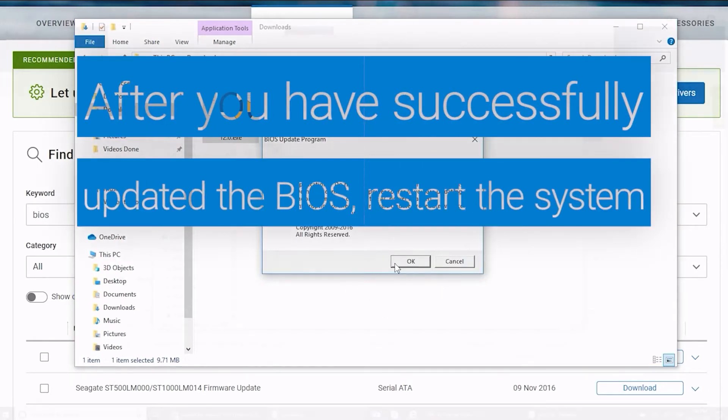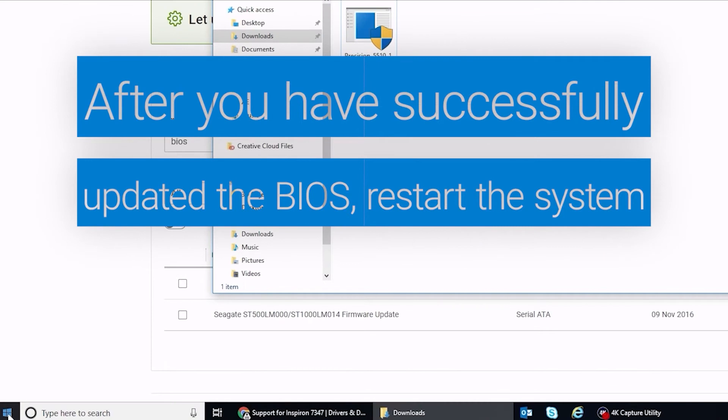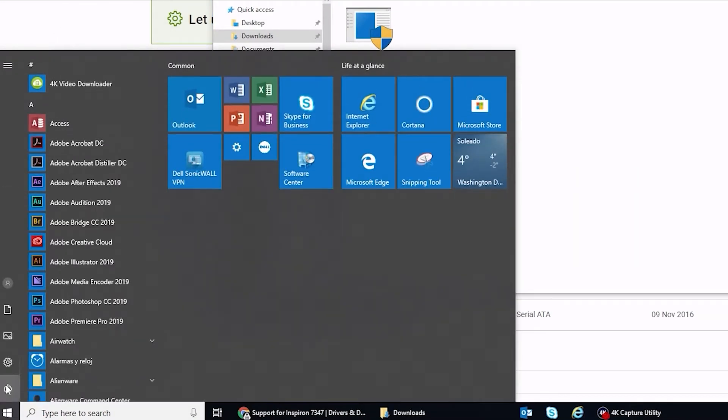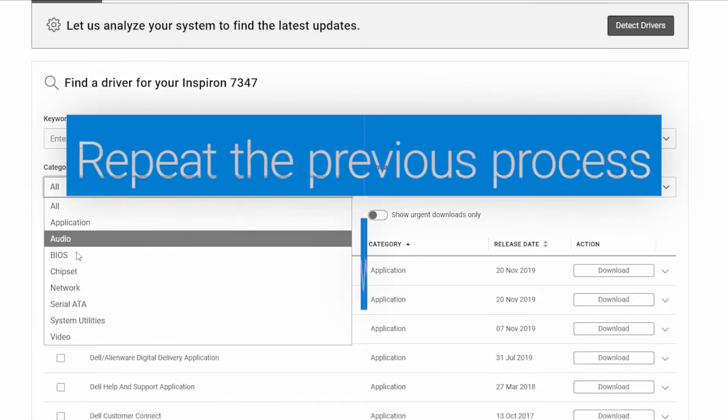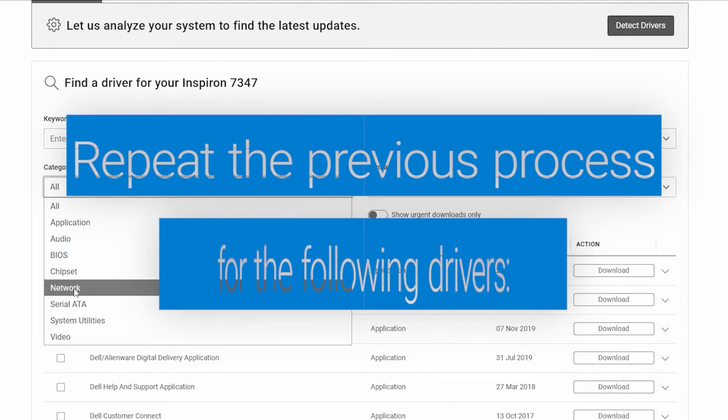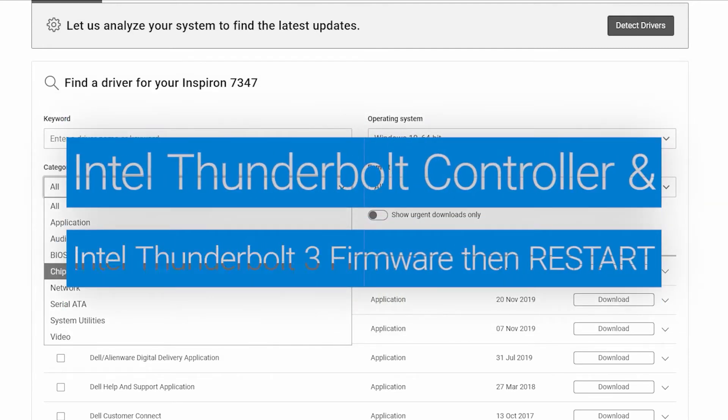After you have successfully updated the BIOS, restart the system. Now repeat the previous process steps for these drivers in the following order, restarting your PC when indicated.